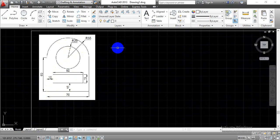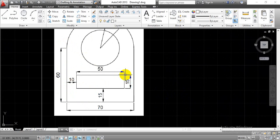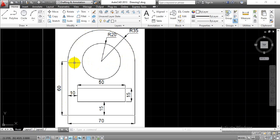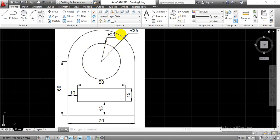Now the same construction we are going to complete here. If we look at the dimensions in the diagram, the total length equals 70 mm and the vertical height equals 60 mm. Considering this as a center line, we have an outer radius of 35 mm. Initially we can start with one rectangle with length 70 mm and height 60 mm. Once we draw that rectangle, we can refer the midpoint as the center point for the two circles — the inner circle has radius 20 mm and the outer circle has radius 35 mm.